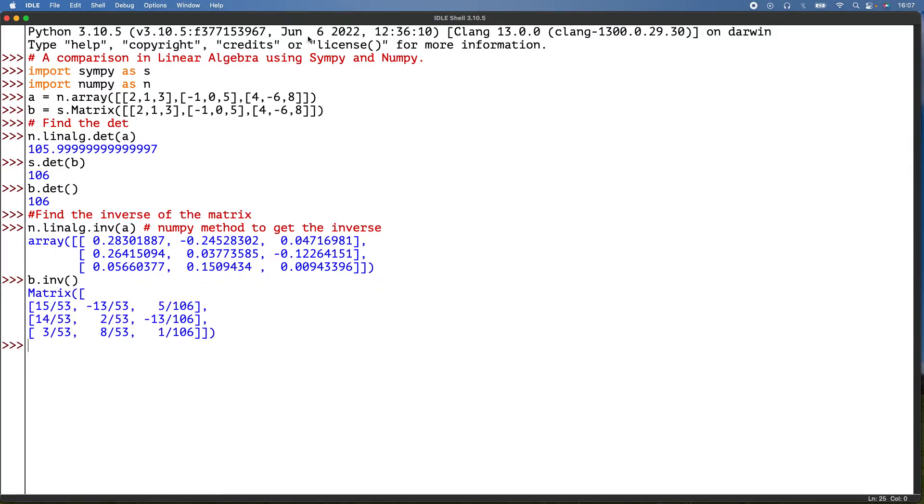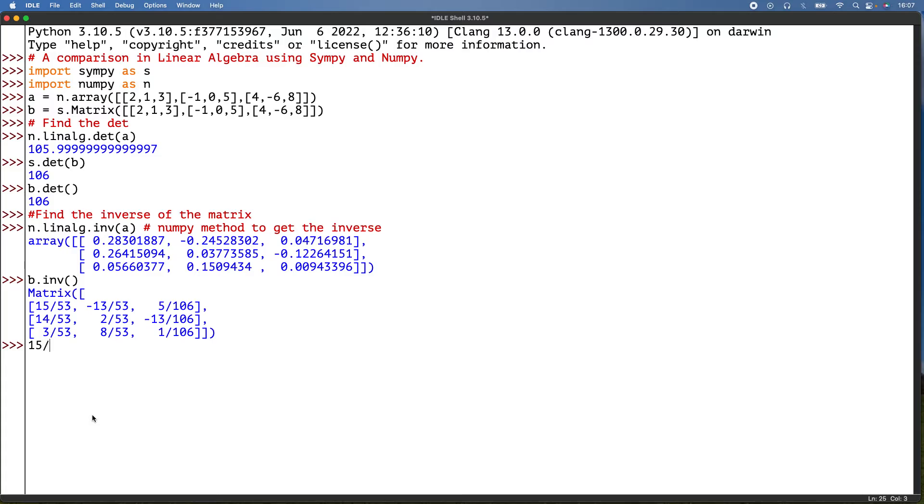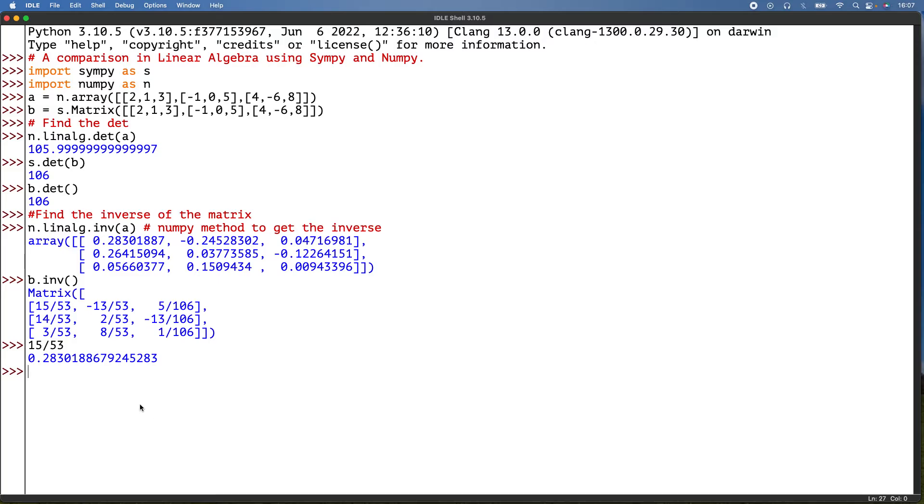And then with SymPy, that'll be b.inv. So there we are. Obviously one is in decimals and one is in fractions. For the first entry there, let me just simplify: 15 over 53. So it's just rounded off to the nearest figure.